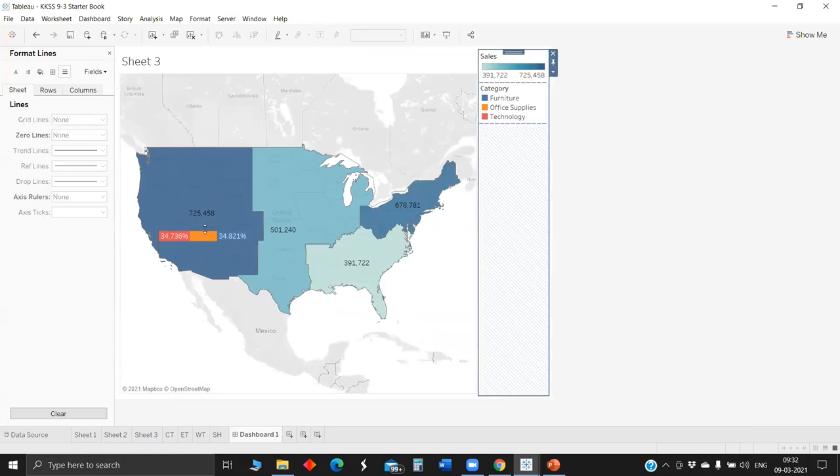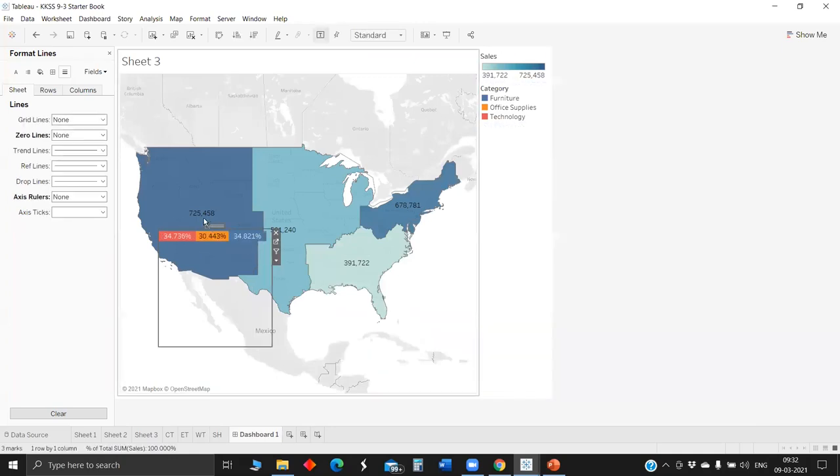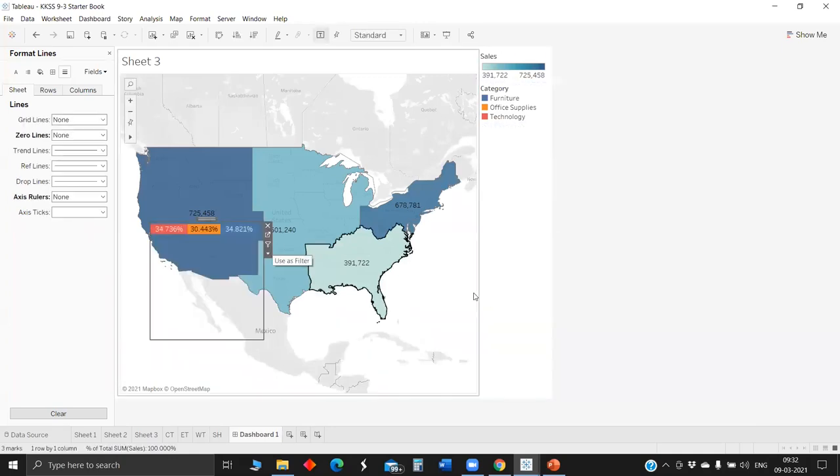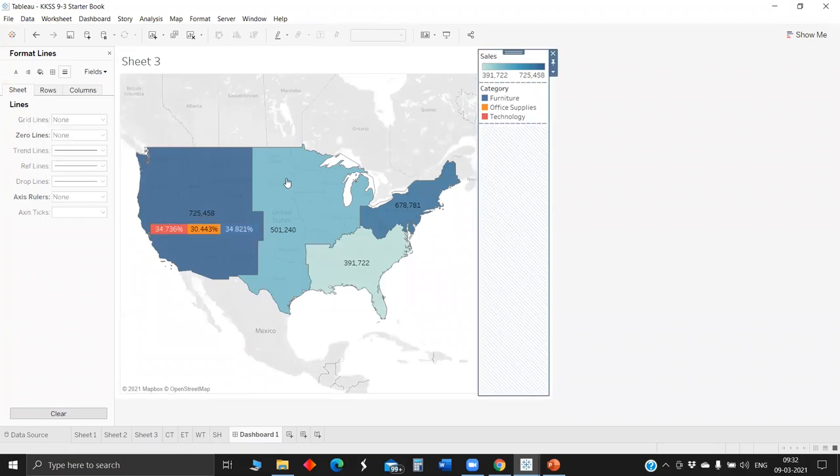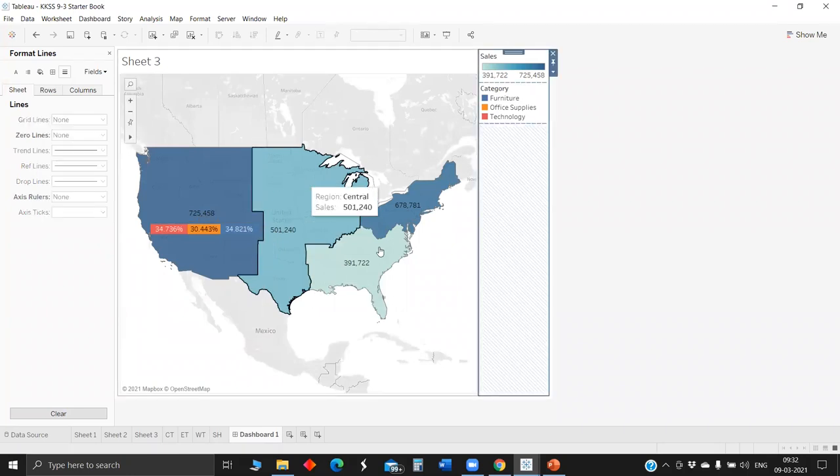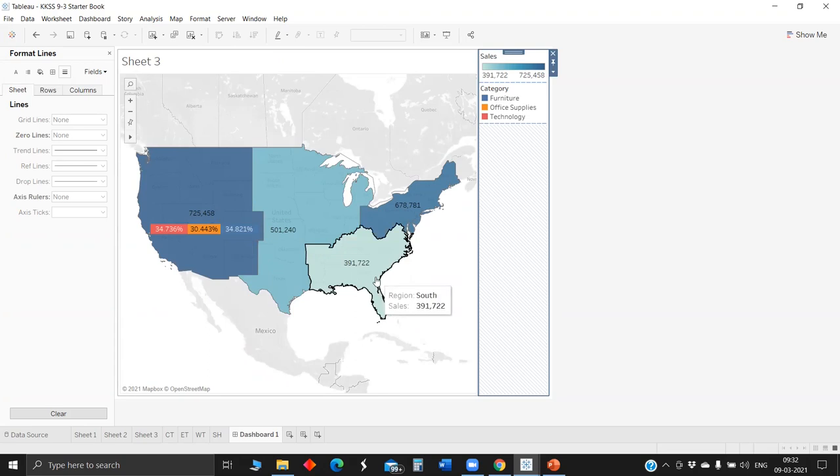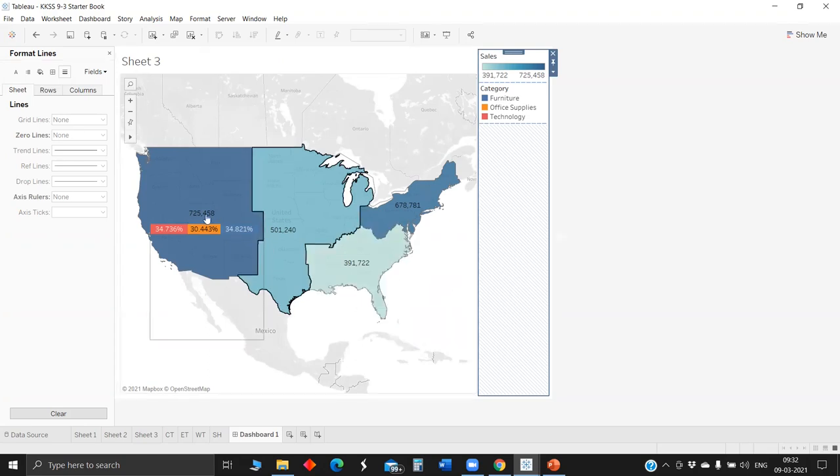So now we are able to visualize the percentage of sales across multiple categories for the particular region. So in this way, we can do formatting and pull each of the stack bars for the separate region. So these are the three tips I had for today. Then one more feature we'll see.